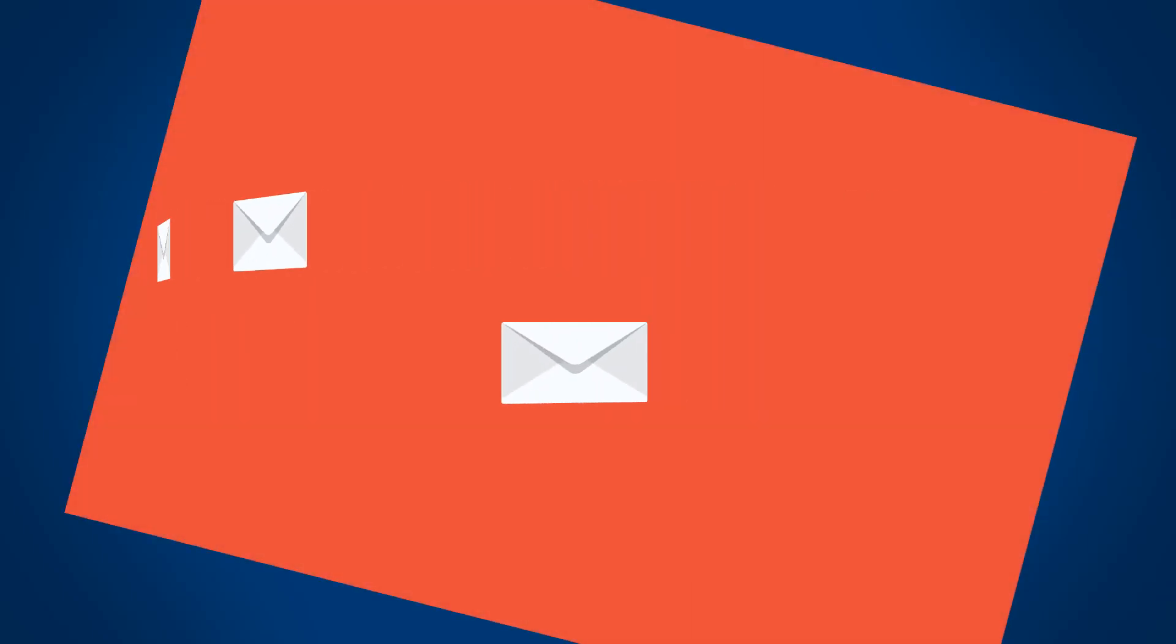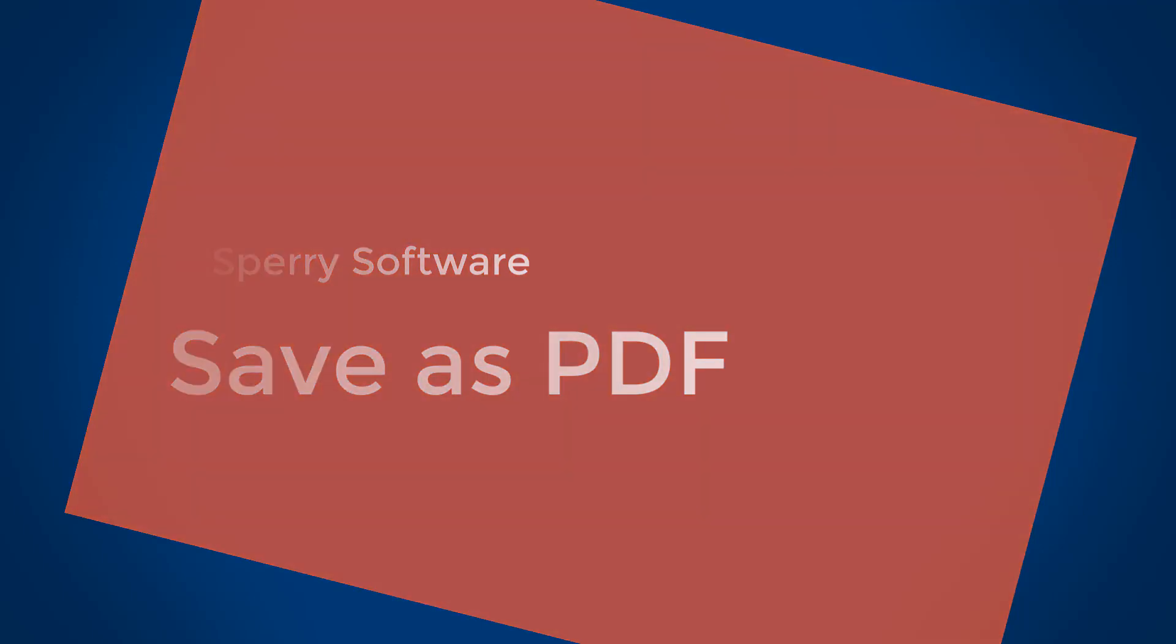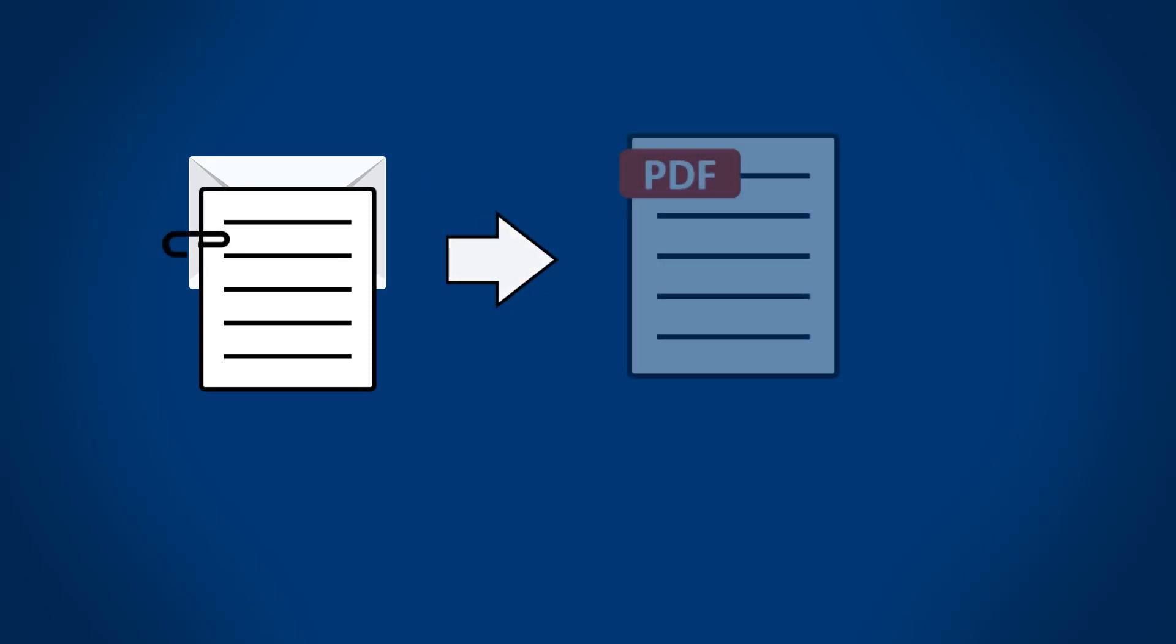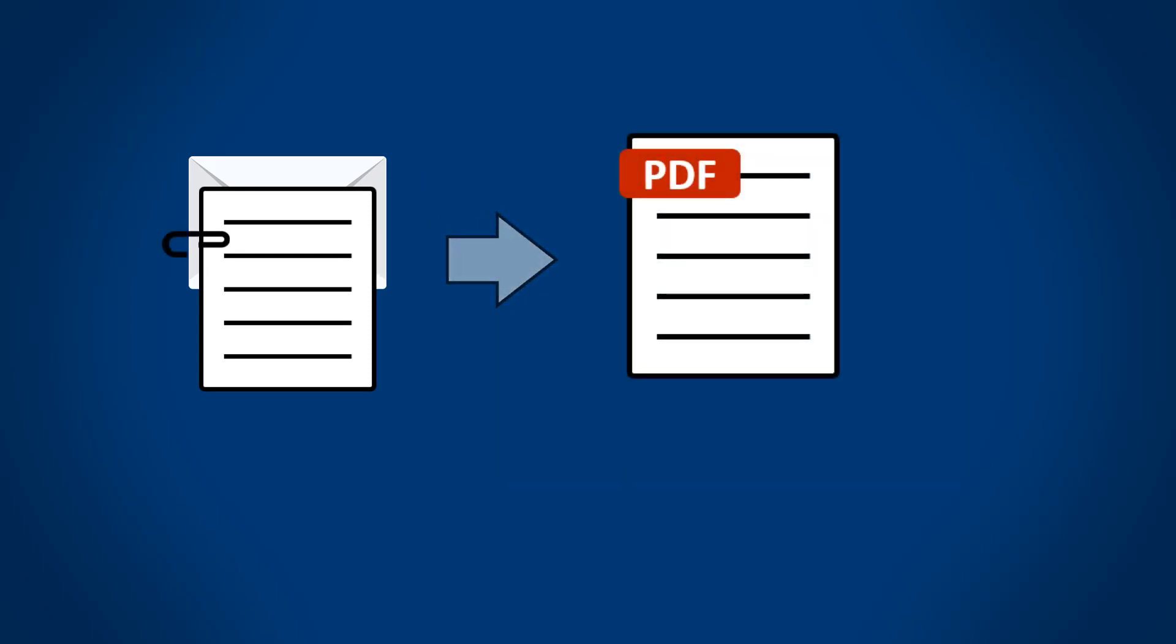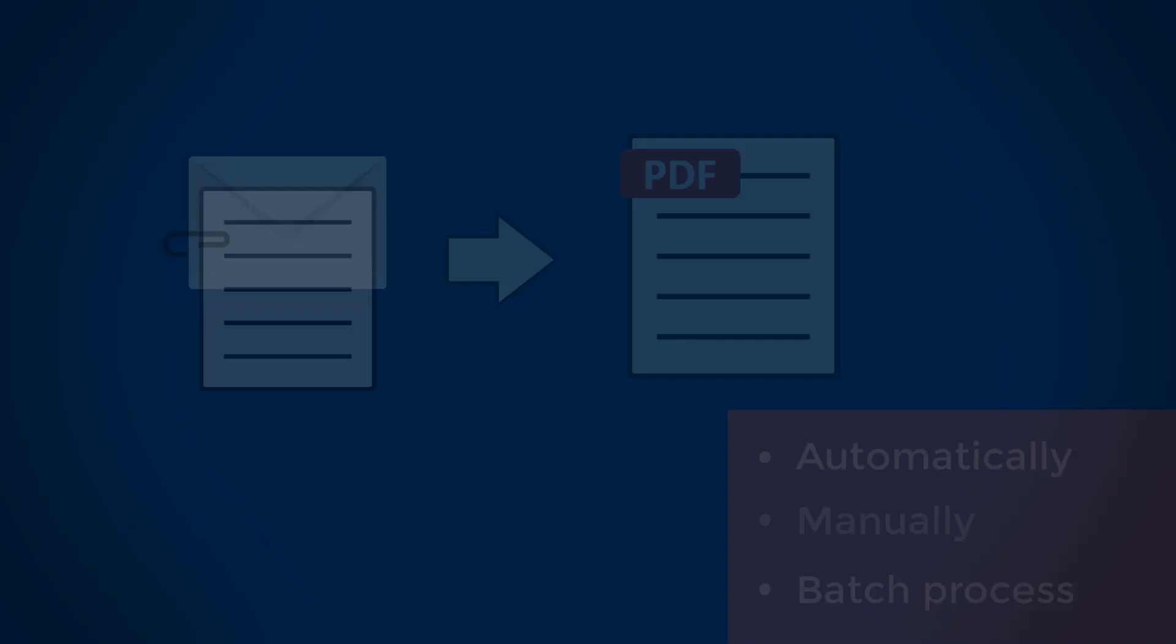Saving emails as PDF files is a breeze with the Sperry Software Save as PDF add-in for Microsoft Outlook. With this add-in, you can save emails and their attachments in the PDF file format to a location you specify, either automatically, manually, or in a batch process.